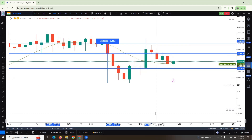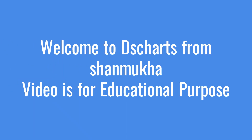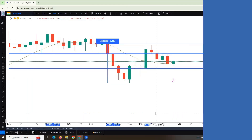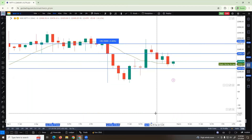This is Shanmuka, I'm back with another educational video. I'm from DS Charts. This video is purely for educational purpose — I'm not advising anyone to buy or sell based on this video.